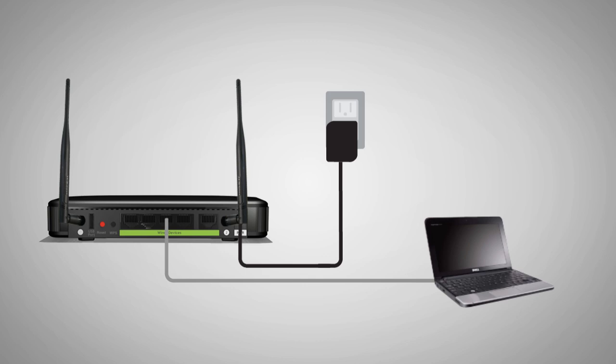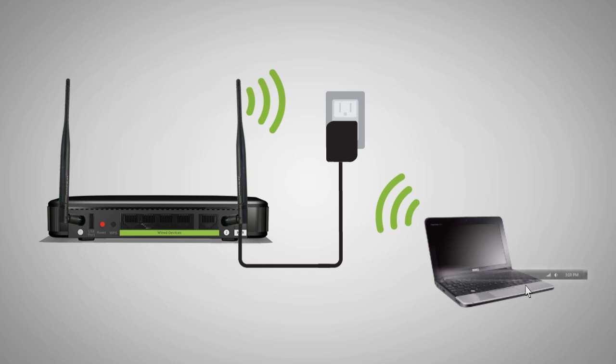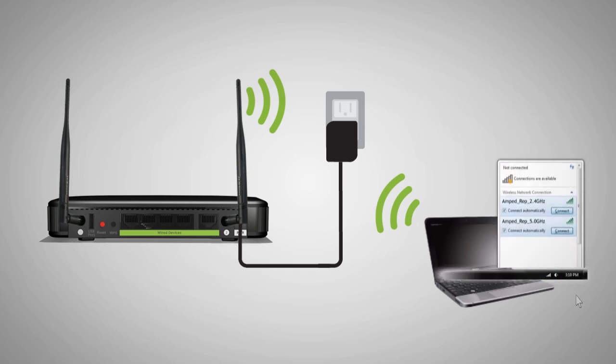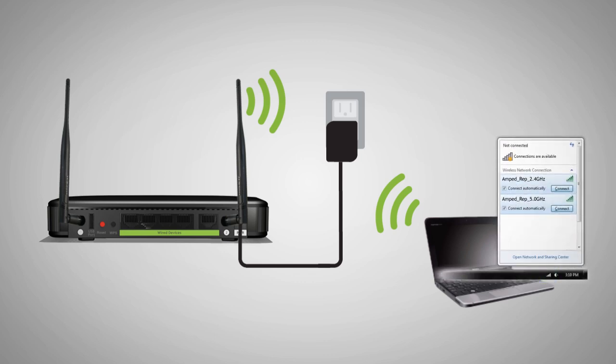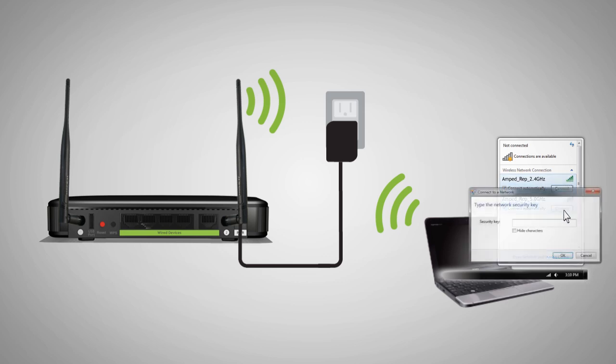If your computer does not have a network port or you have problems accessing the web menu, you may connect wirelessly to the dual band repeater by connecting to the wireless network named Amped REP 2.4 GHz or Amped REP 5.0 GHz. When prompted, enter the security key: wireless.